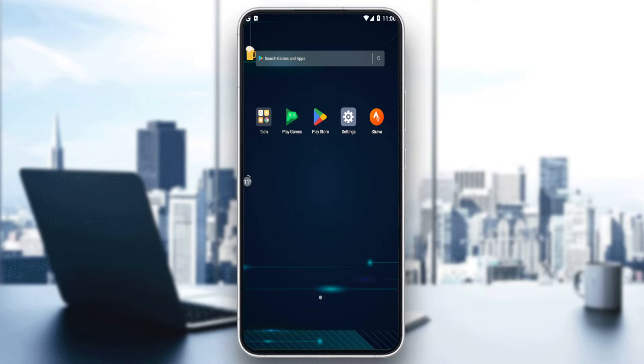So first of all, if you don't have the Strava application already downloaded into your phone, you'll have to go and download it through the Play Store if you're using an Android, or the App Store if you're using an iPhone, or any other store you might be using.